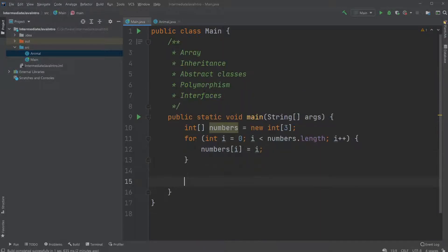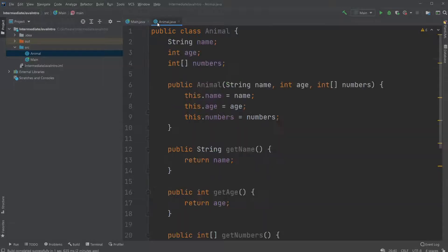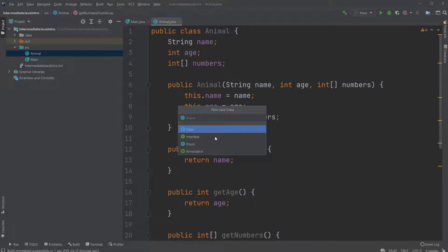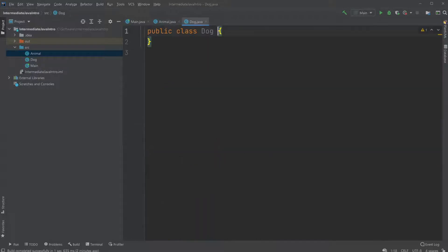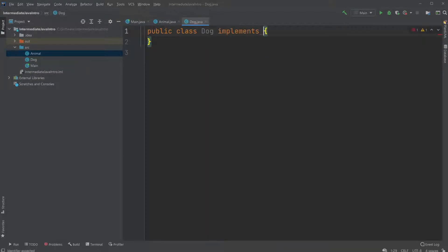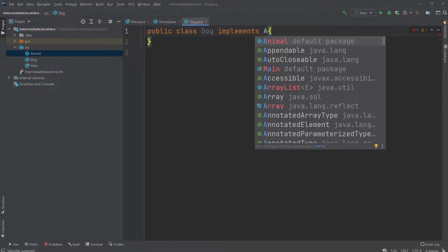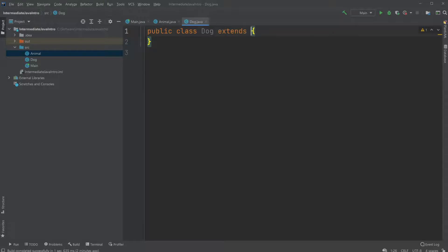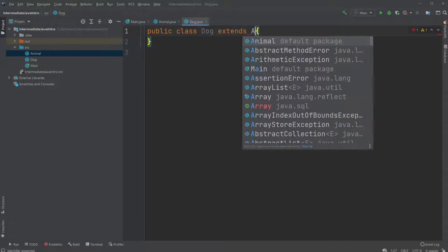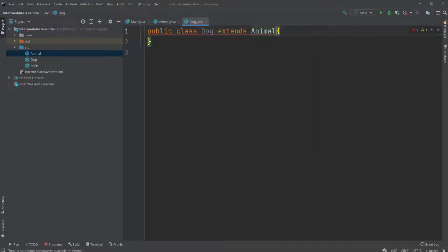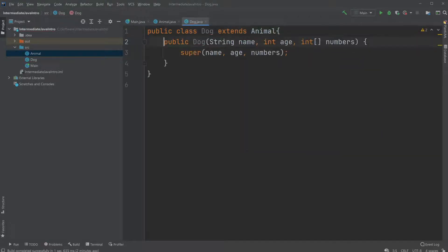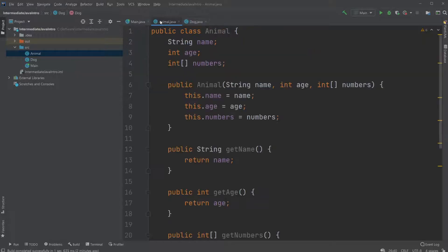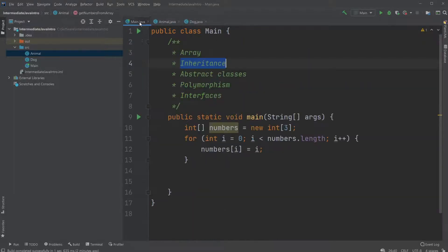And we are just going to be using inheritance where we'll be creating another class which would be a dog. And this dog is going to extend animal. And we would get a constructor matching the constructor of the super. And we can use the same methods. So this is basically inheritance.